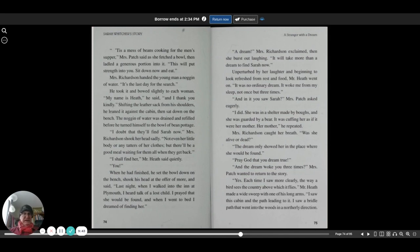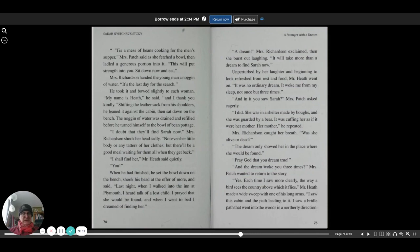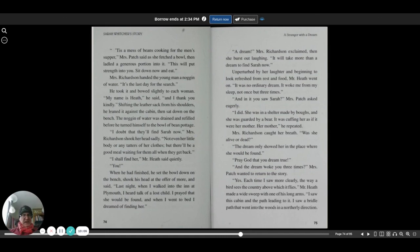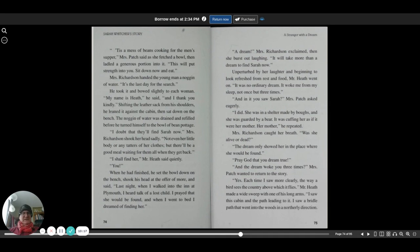I doubt that they'll find Sarah now, Mrs. Richardson shook her head sadly. Not even her little body or any tatters of her clothes. But there'll be a good meal waiting for them when they get back. I shall find her, Mr. Heath said quietly. You? When he had finished, he set the bowl down on the bench, shook his head at the offer of more, and said, last night when I walked into the inn at Plymouth, I heard talk of a lost child. I prayed that she would be found, and when I went to bed, I dreamed of finding her. A dream? Mrs. Richardson exclaimed. Then she burst out laughing. It'll take more than a dream to find Sarah now.